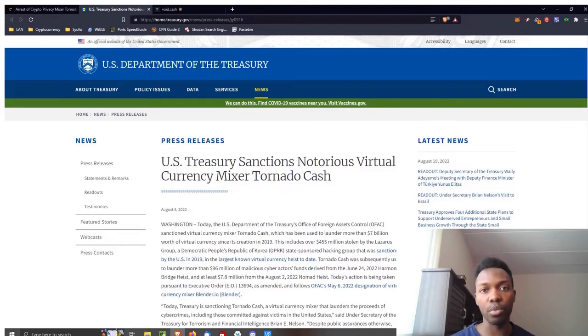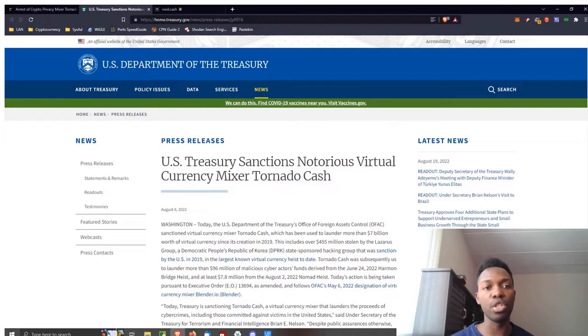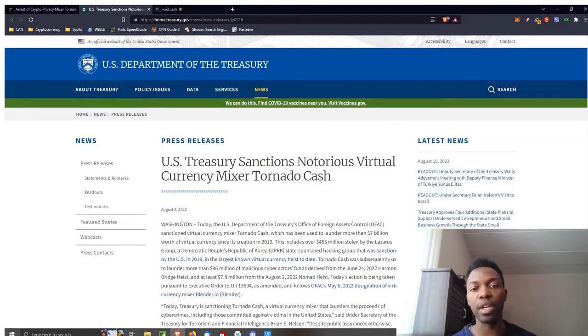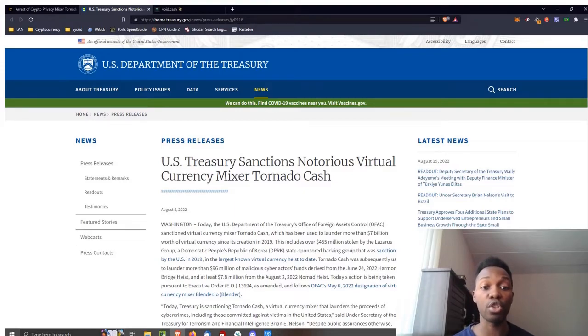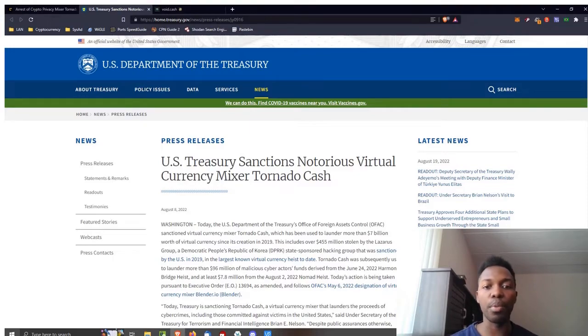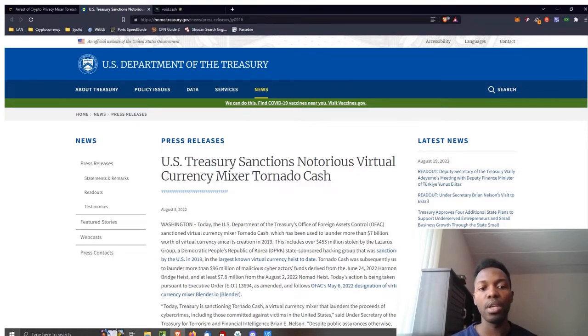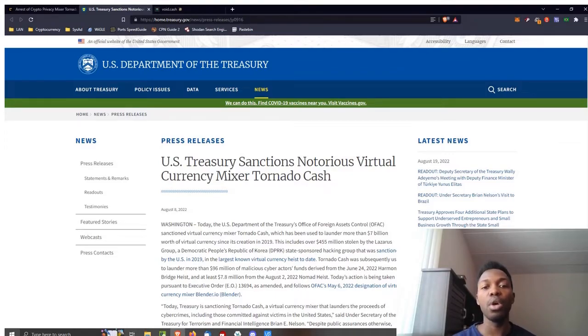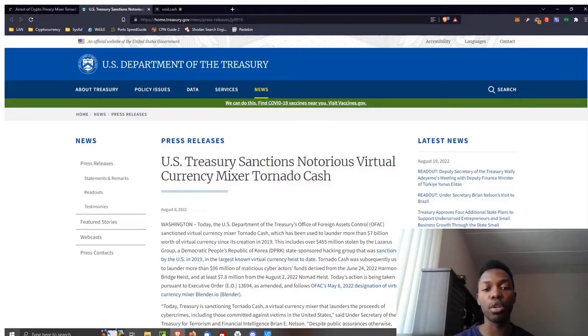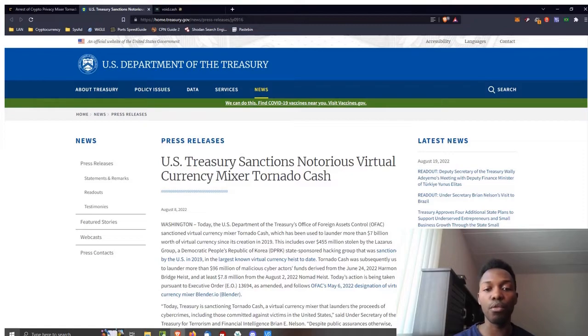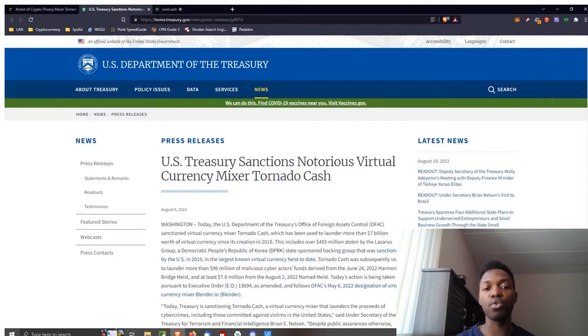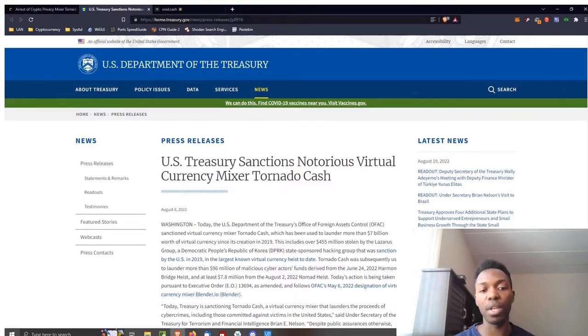Press release from the United States Department of the Treasury: U.S. Treasury sanctions notorious virtual currency mixer Tornado Cash. Dated August 8th, the U.S. Department of the Treasury's Office of Foreign Assets Control sanctioned virtual currency mixer Tornado Cash, which has been used to launder more than $7 billion worth of virtual currency since its creation in 2017. This includes over $455 million stolen by the Lazarus Group, a Democratic People's Republic of Korea state-sponsored hacking group that was sanctioned by the U.S. in 2019 in the largest known virtual currency heist.